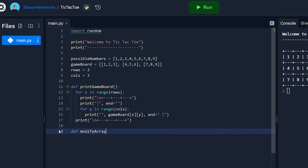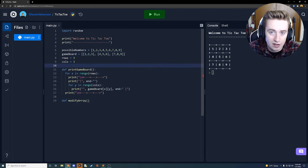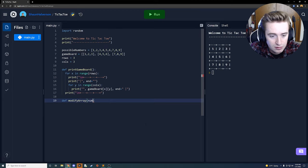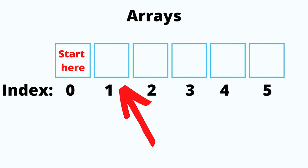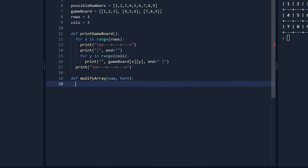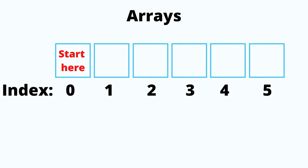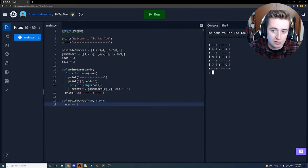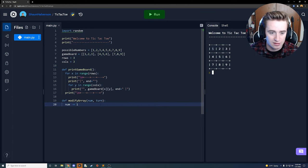Erase the print_game_board call and now define another function called modify_array. This is going to handle all the times the game board array needs to be modified. We pass in the number the user chose - num - and the turn, which is whether it's X or O going. The first thing inside the function: say 'num -= 1' because arrays start at index zero, so if the user says one we need to shift to index zero.